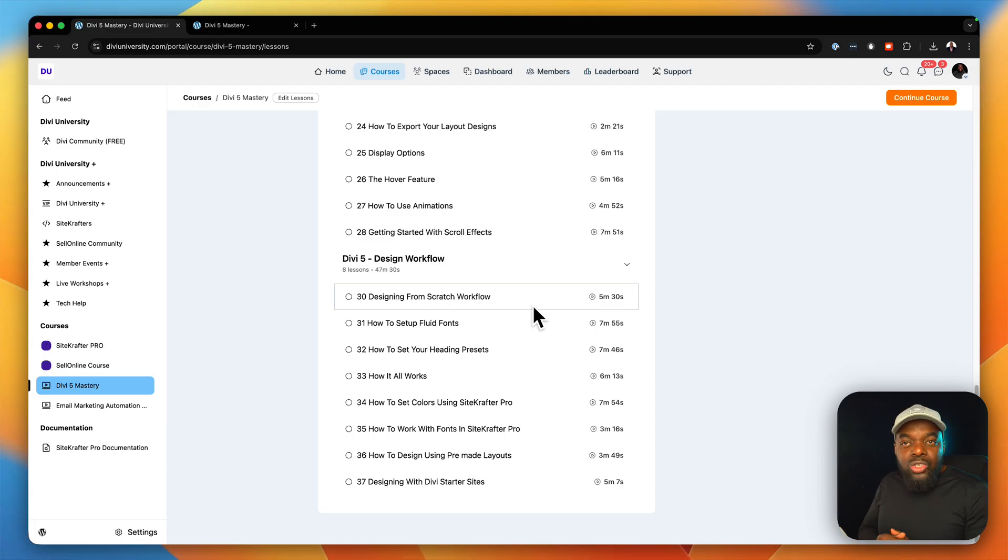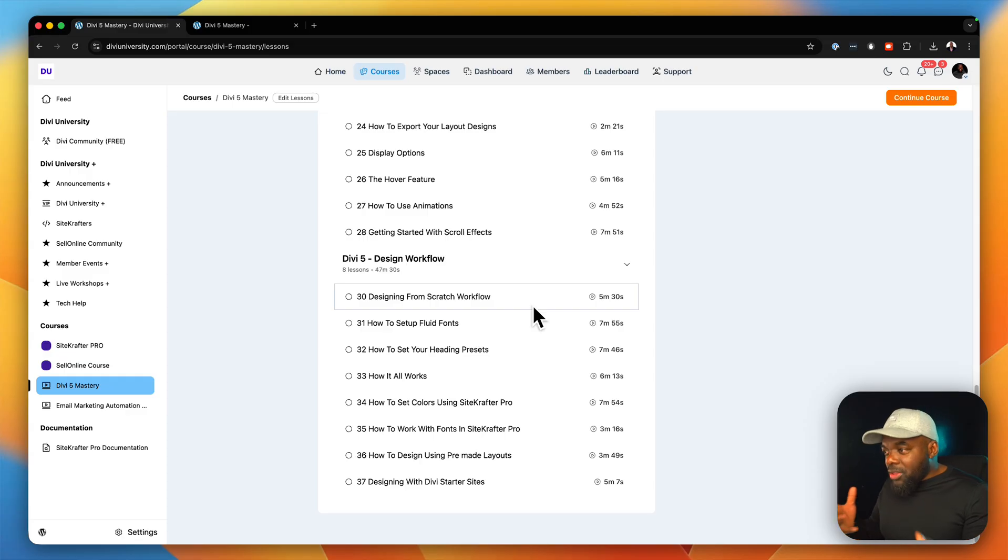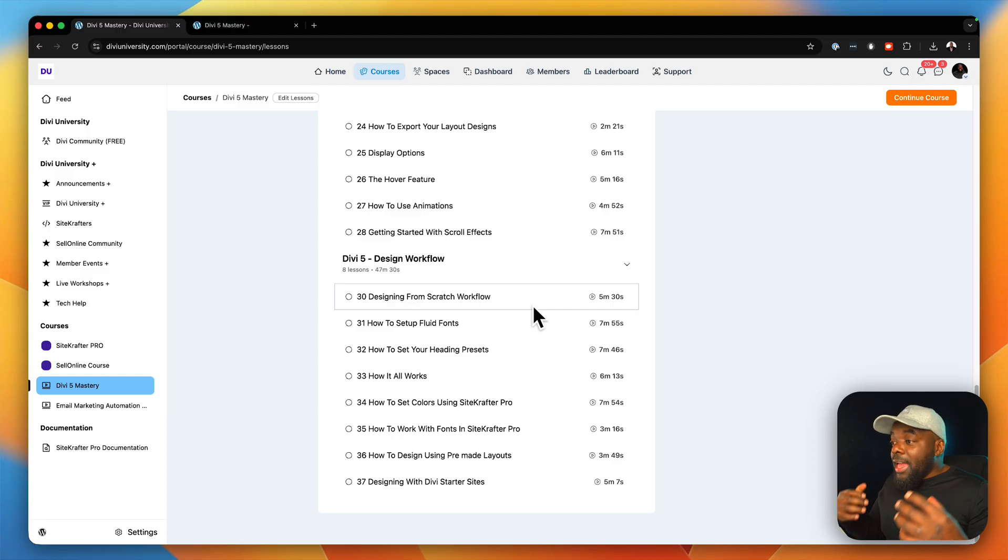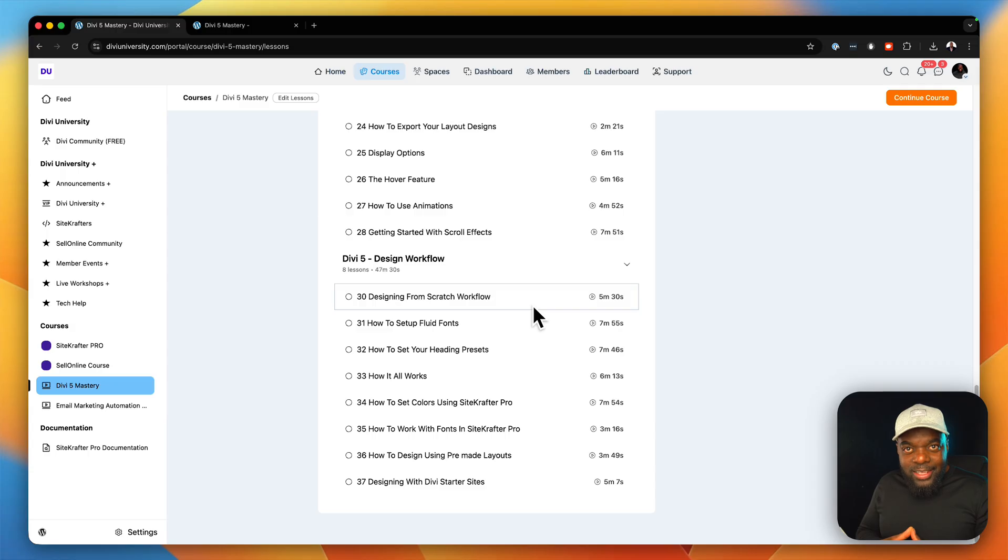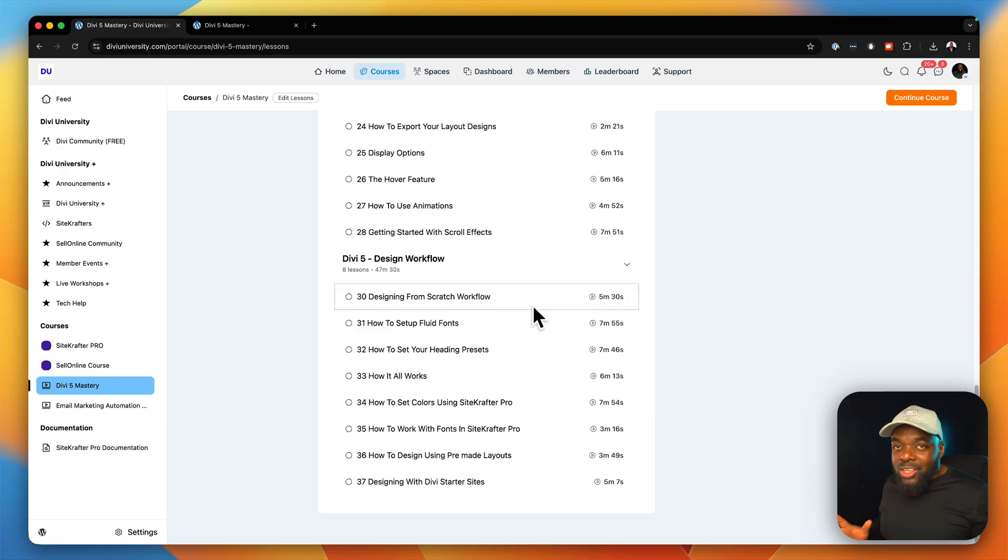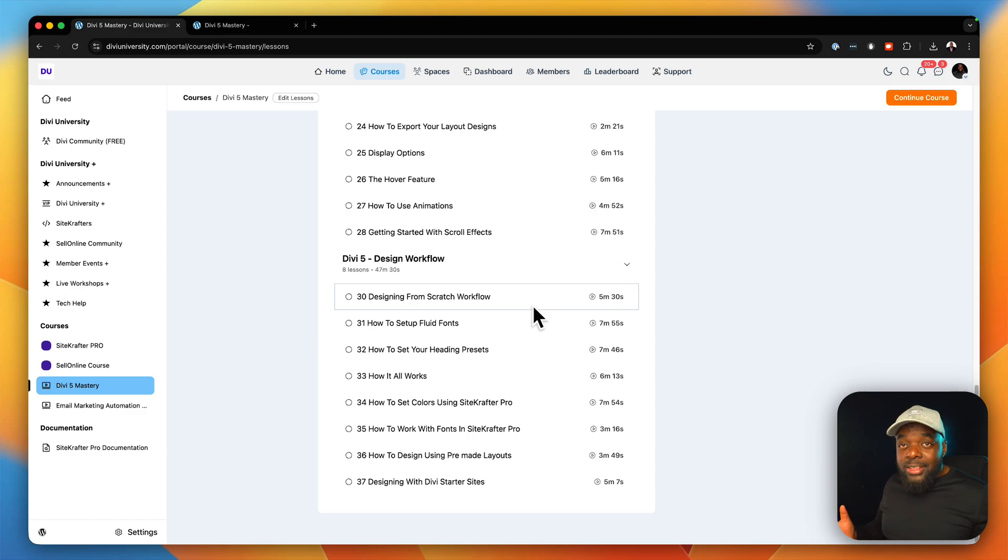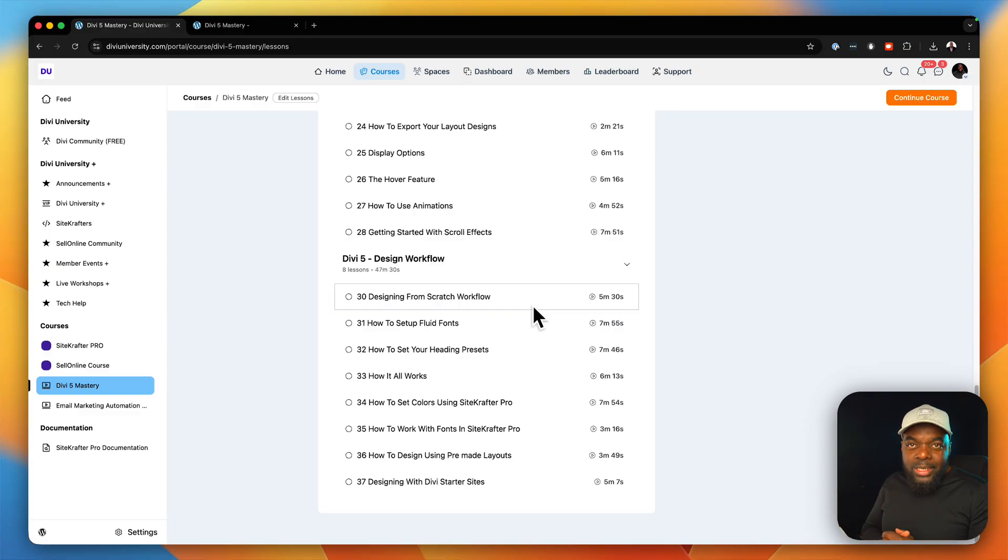So after that, I also show you how to build websites using what are known as pre-made layouts. So I show you the process of setting all that up as well. And I also show you how to use what are known as starter sites. Now, these are sites which are complete. You just install it and all your pages are on the website. So if you're a freelancer, this is one of those opportunities where you can just go in and set up your websites as well.